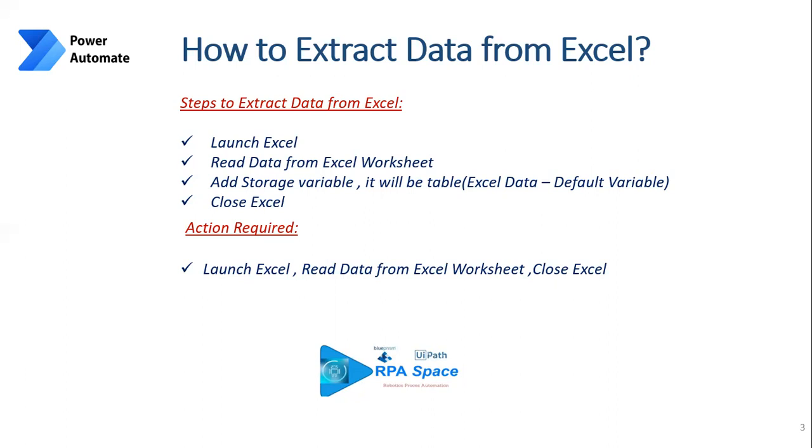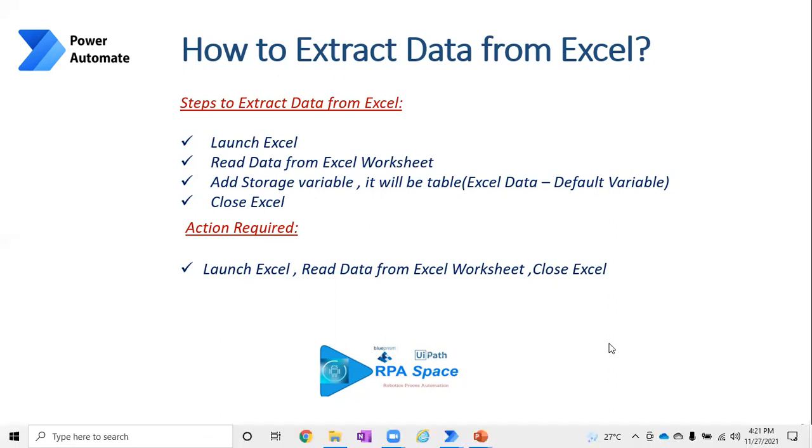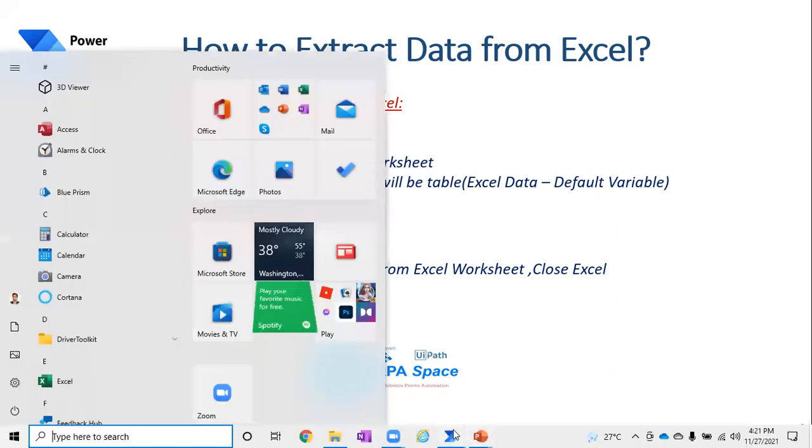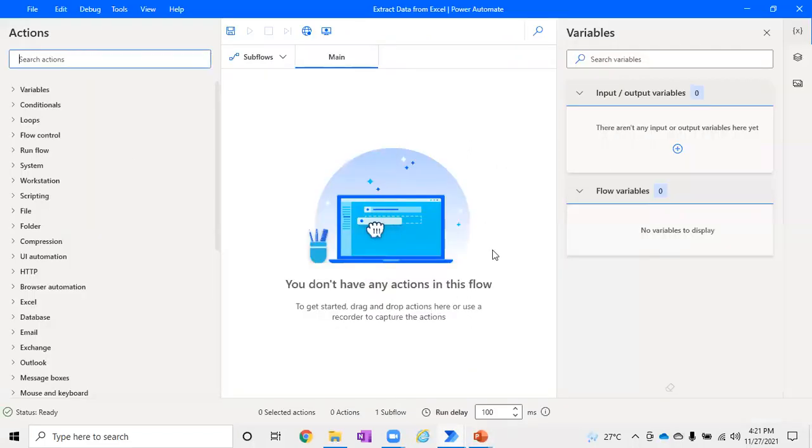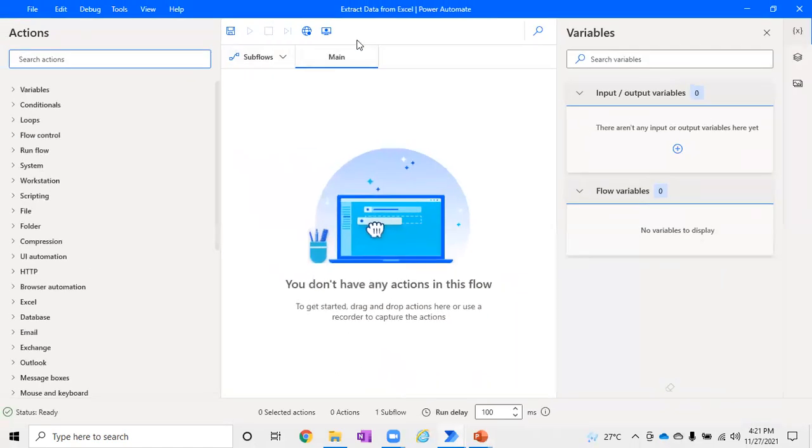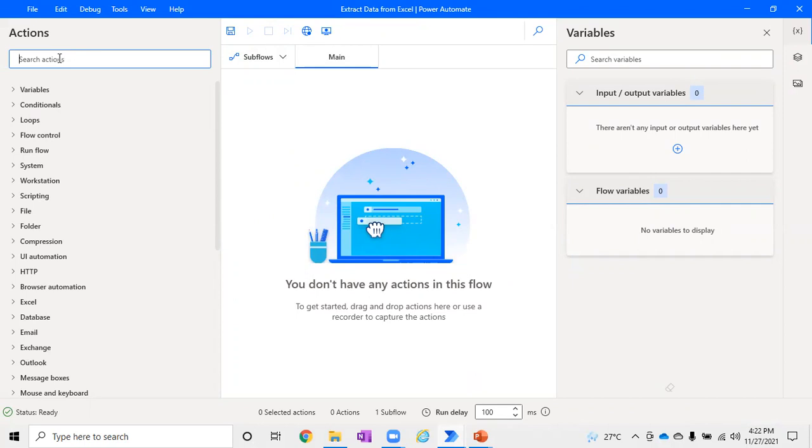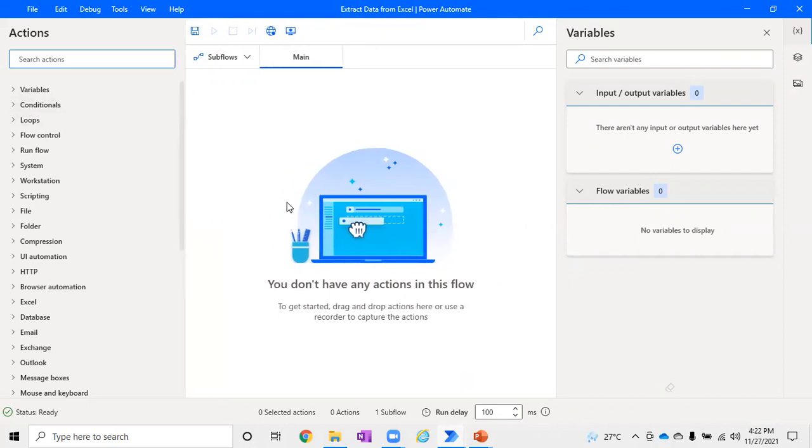Without delay, let's jump to Power Automate and see how the same thing can happen in a practical session. I've created a flow in Power Automate - just a templated flow - and it does not have anything right now. If you're wondering how to create a flow, I've already posted a video you can check out on how to create a new flow and get it executed or added into the work steps.